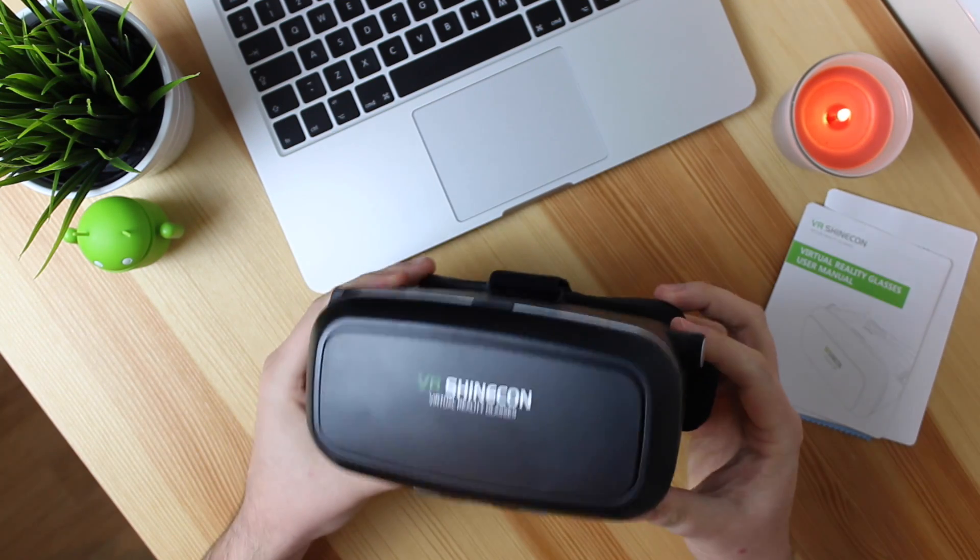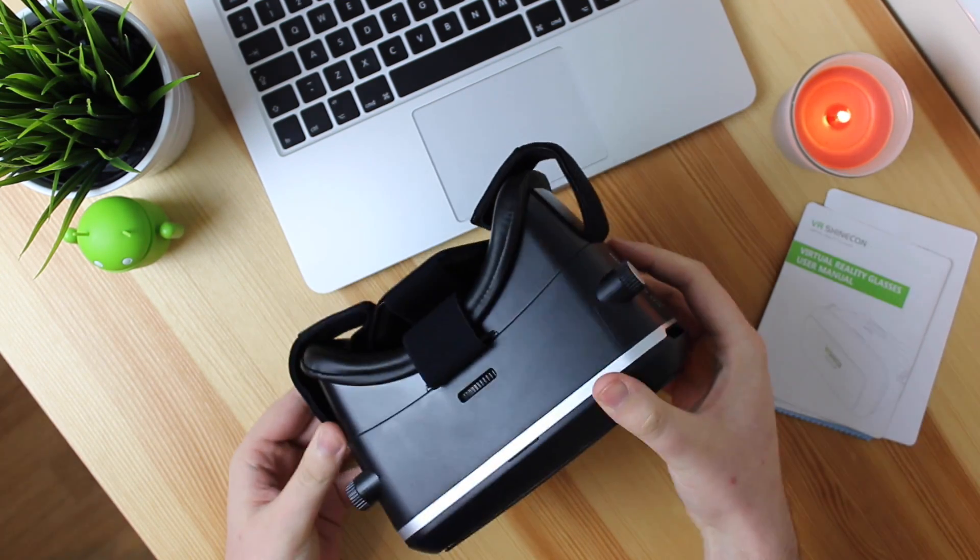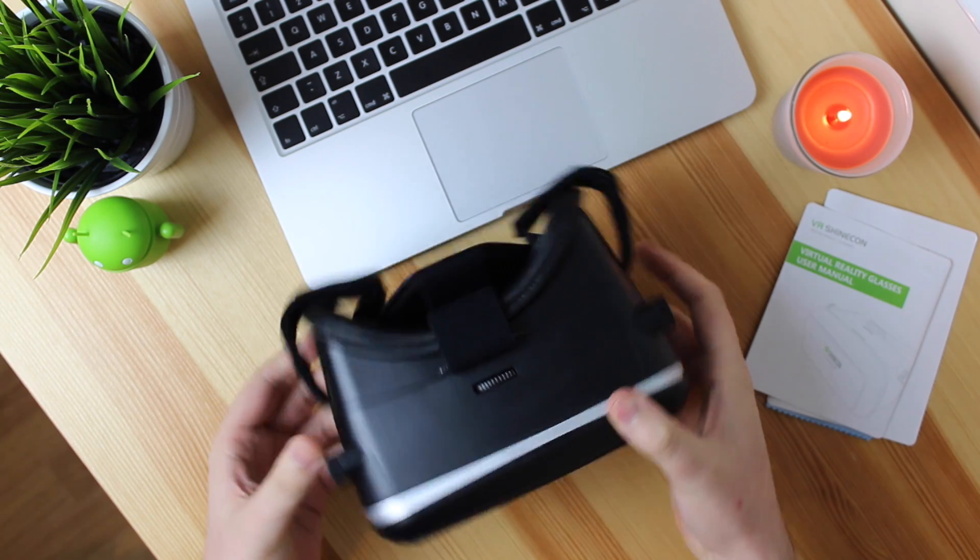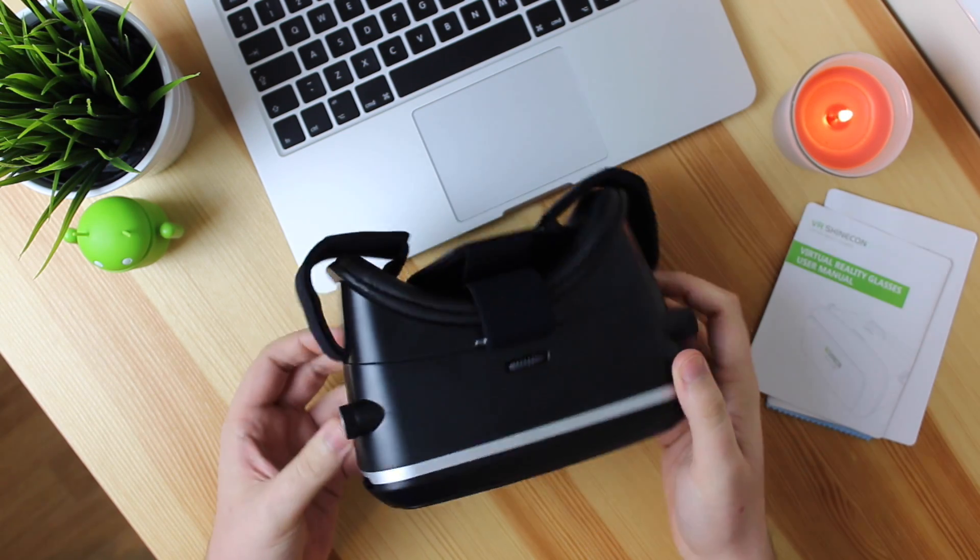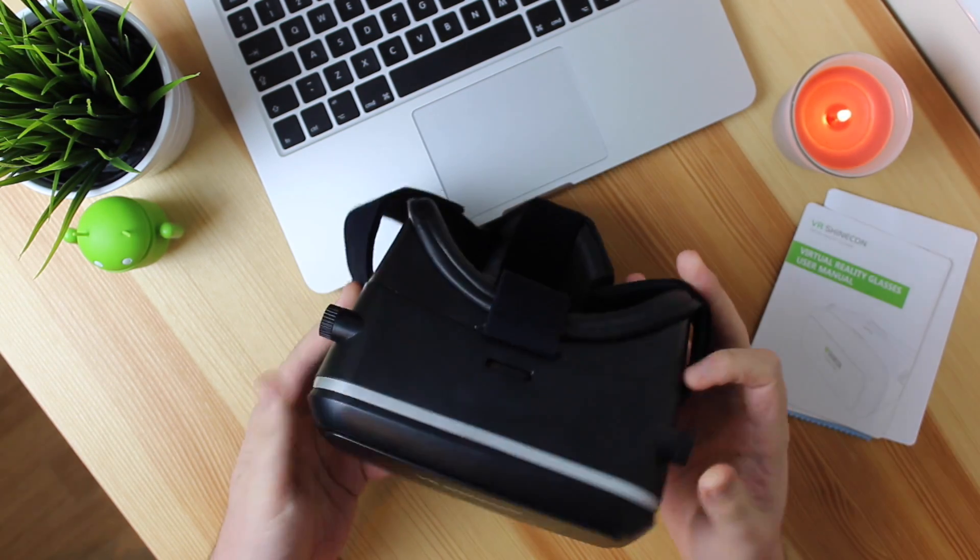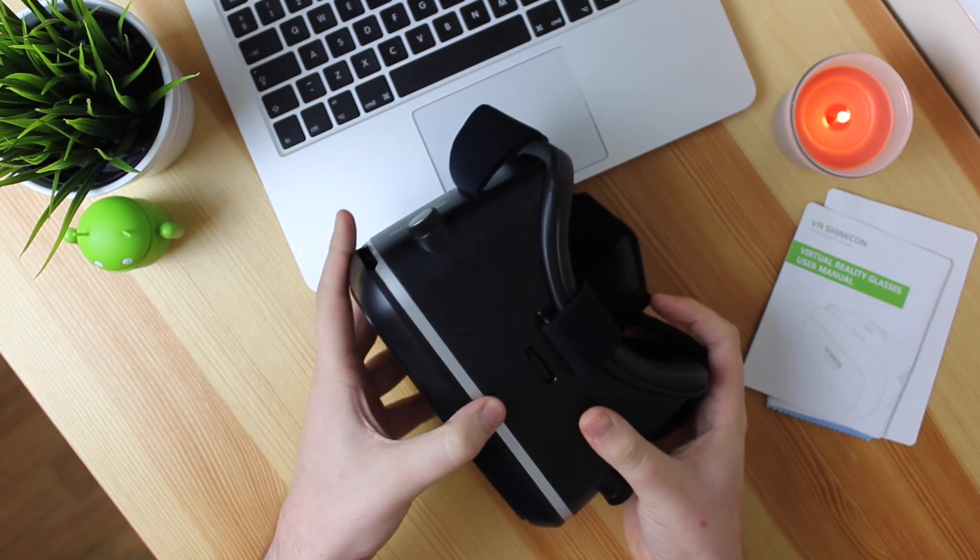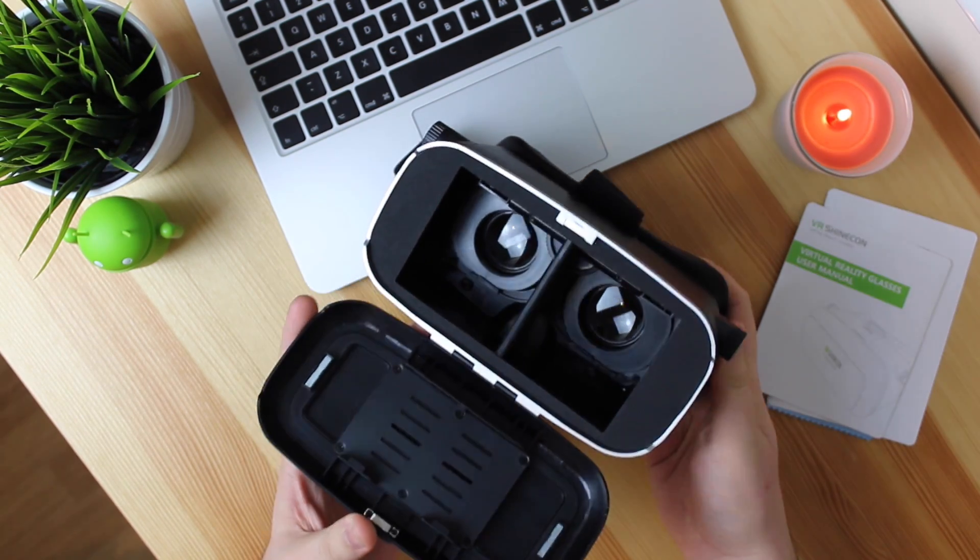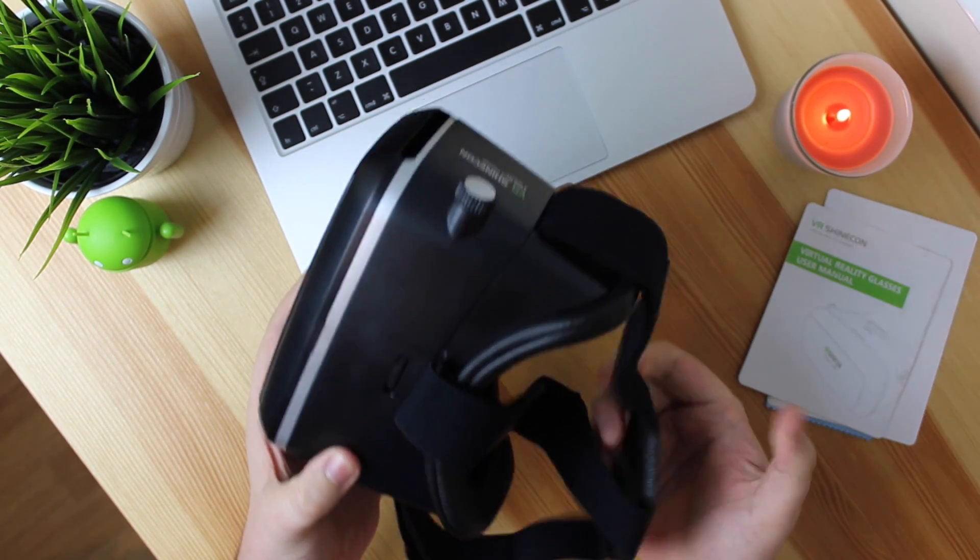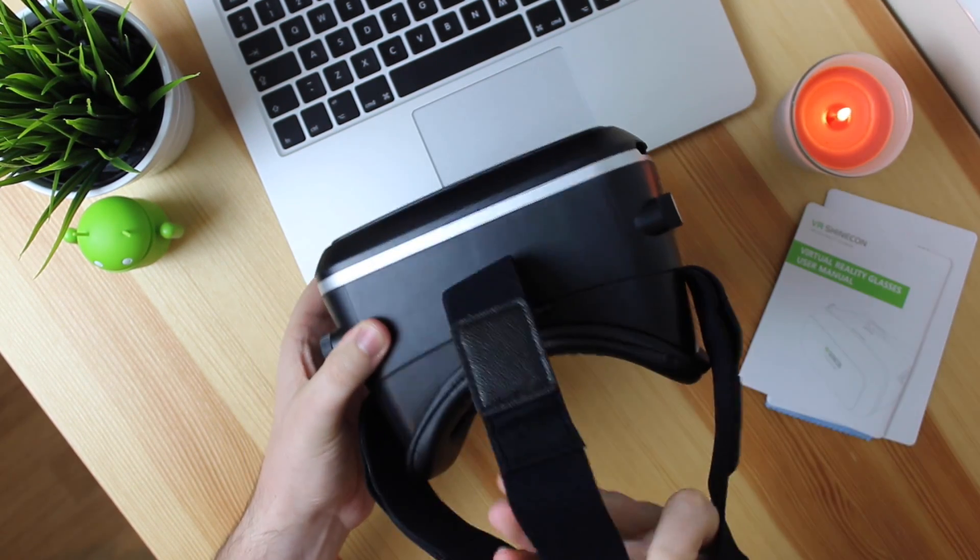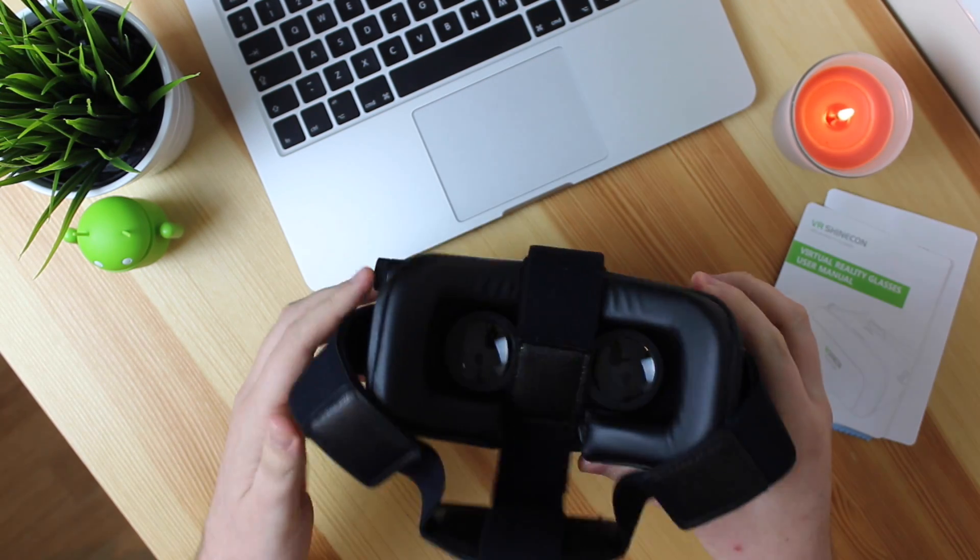Now upon first impressions the headset itself is built extremely well. Now it is made of plastic so it's not the most premium thing in the world, however things like the Oculus and the Samsung VR headset are also made of plastic. But it's going to be way more comfortable and a lot more durable than something like Google Cardboard which is obviously made of cardboard.